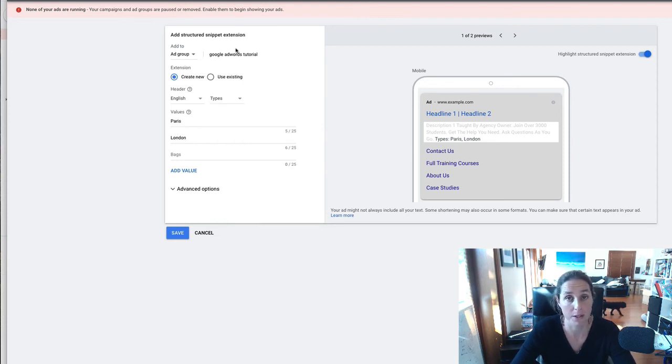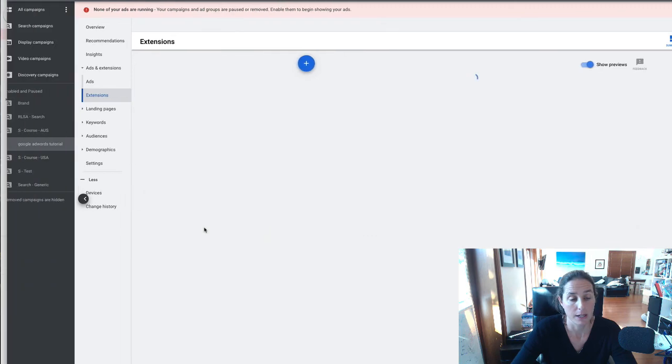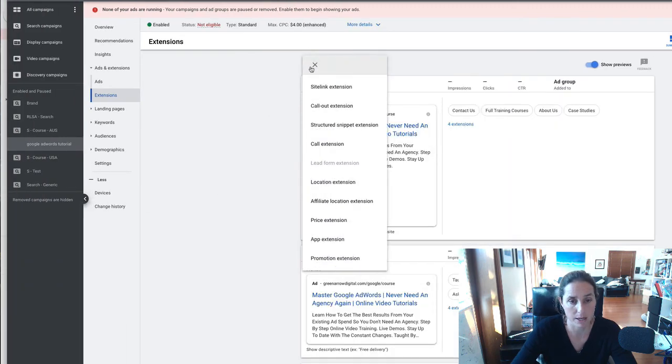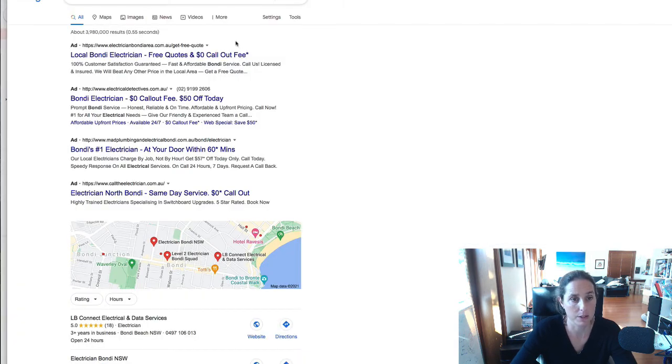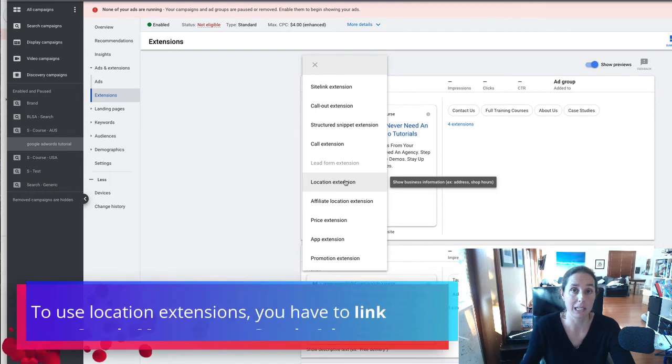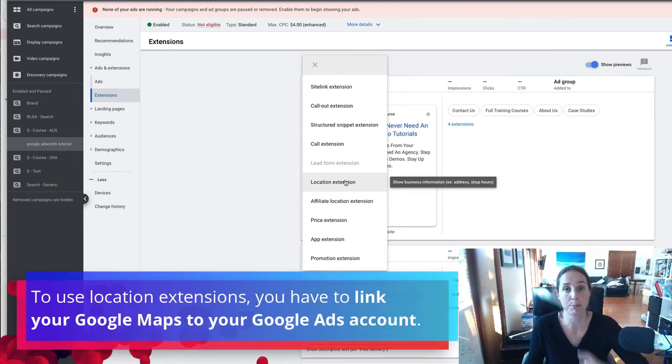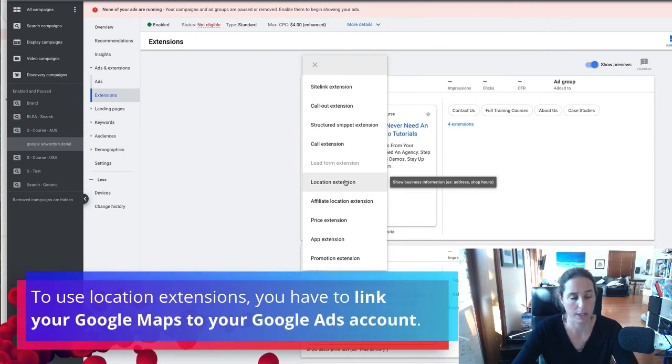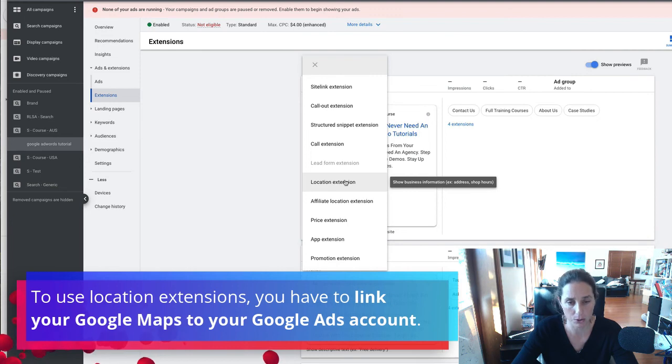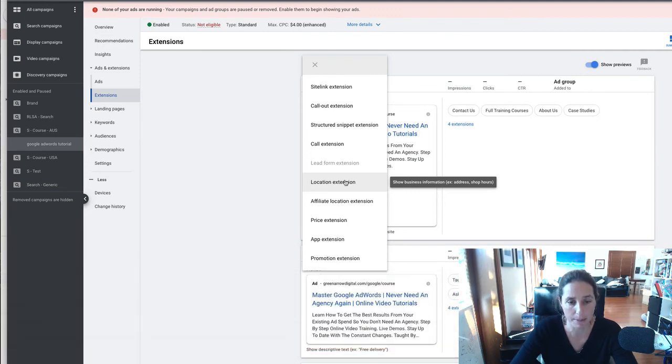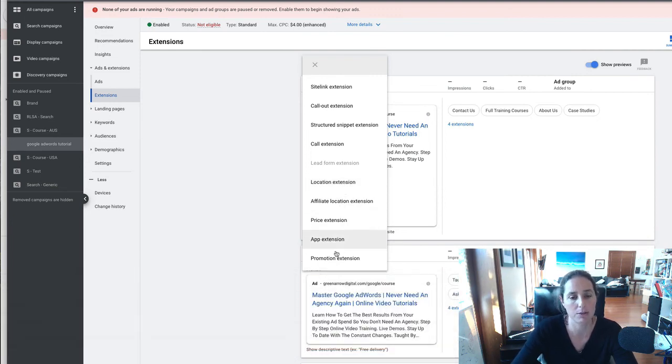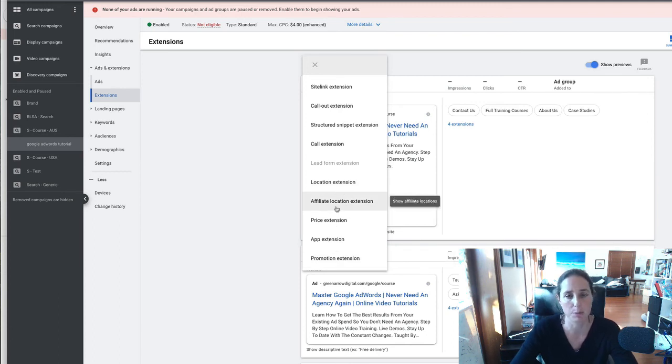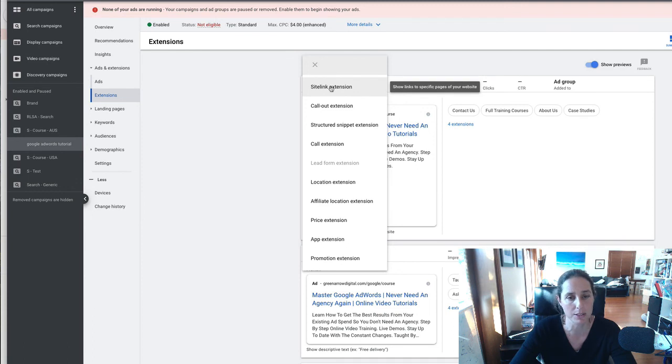So that's also pretty self-explanatory call extensions a good one that's obviously got the phone number here so we're a big fan of call extensions location extensions you've got to link your google maps to your google ad account to then show the ad in the map and these sort of lower ad extensions probably aren't applicable for most types of businesses.